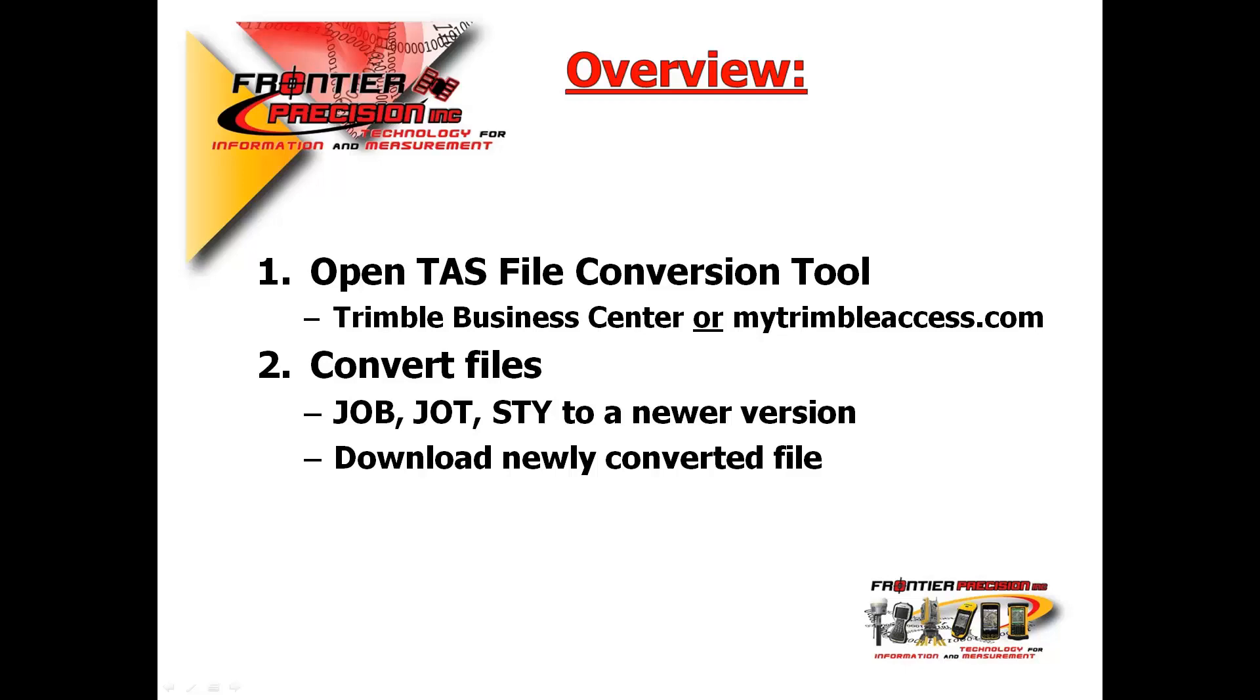Once there, we will convert the files. Again, this can either be a job file, a job template file, or a survey style. We will load the file and convert it to a newer version. Lastly, we will download the newly converted file, which can then be copied over to the data collector.